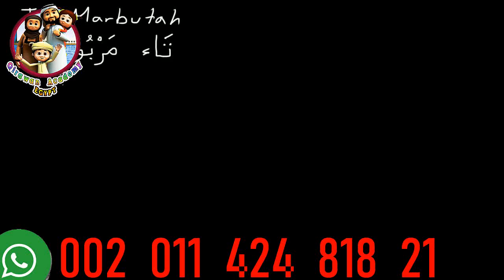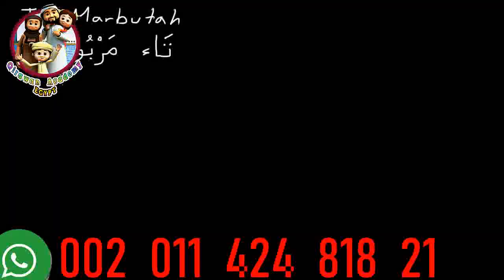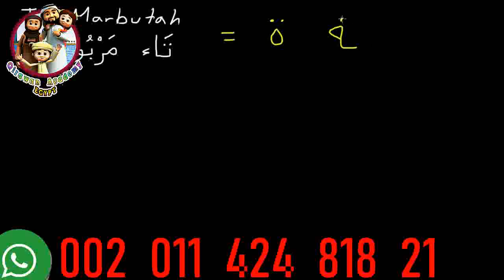This is a short video to go over the Ta Marbuta. You've seen this before on a few words, and you can actually see it here on the word Marbuta. It's this letter right here, and it looks like just a normal Ha with two dots above it, or the ending Ha with two dots above it.